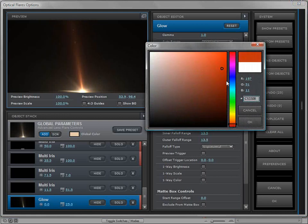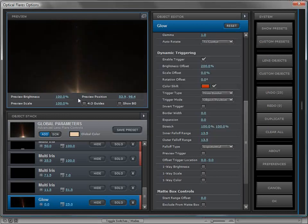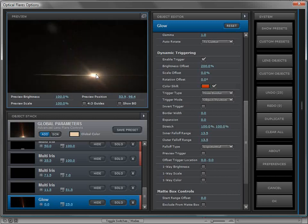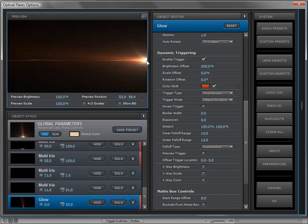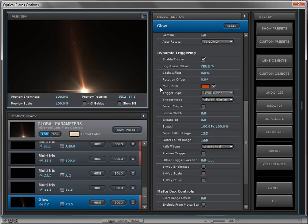I might want to change the color so maybe as it triggers it also turns red. That's nice and noticeable as it goes off and kind of out of the frame. Dynamic triggering is really about adding animation to your individual objects without having to keyframe it. You can control things like the brightness, the scale, the rotation, and for some of the objects they have their own custom settings as well.